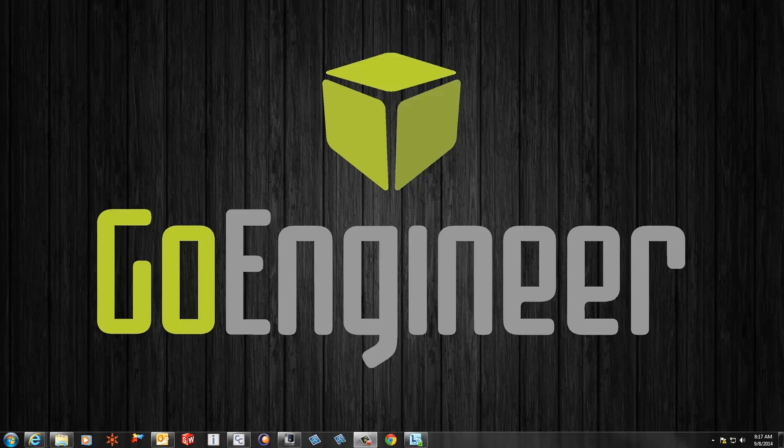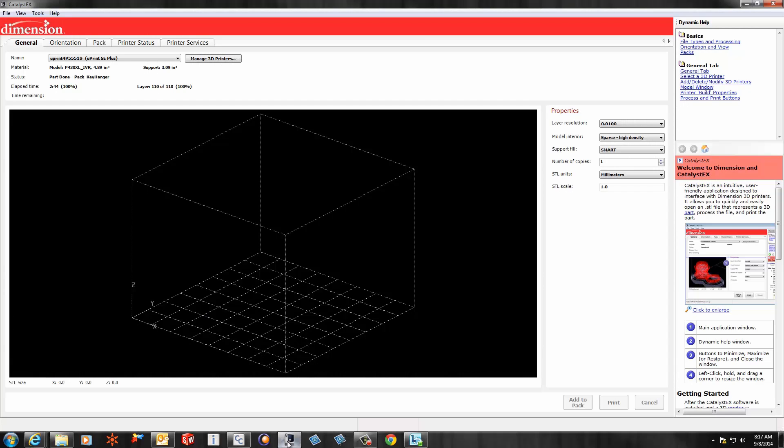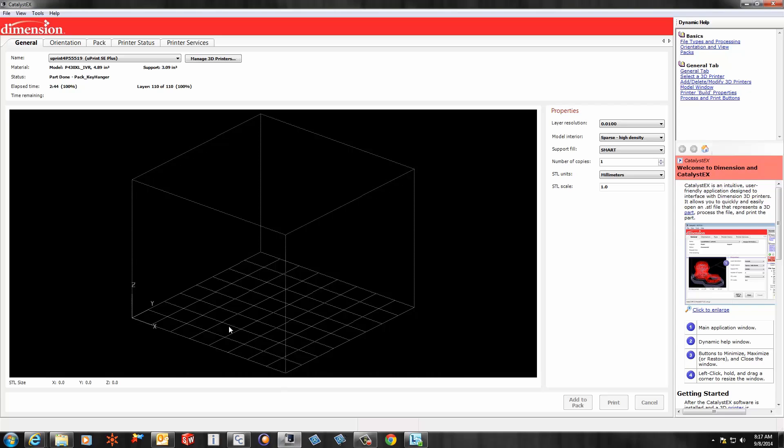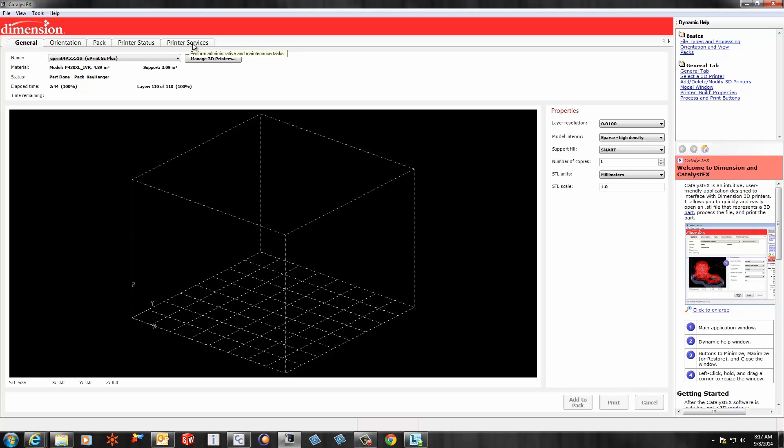To extract the configuration file from the Catalyst program, first we open up Catalyst. You'll notice there are five tabs across the top here. The export configuration command is located in the fifth tab called Printer Services. Select that.